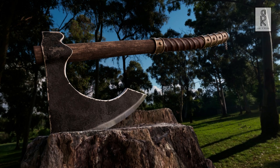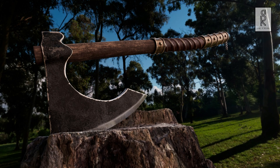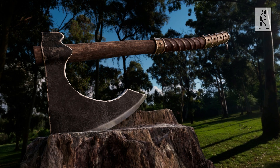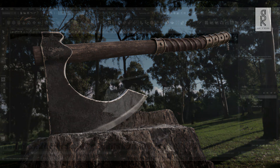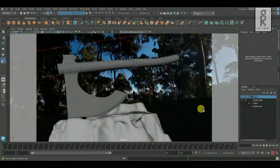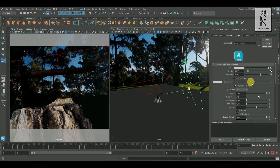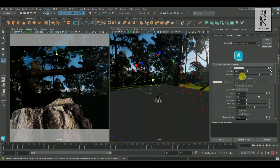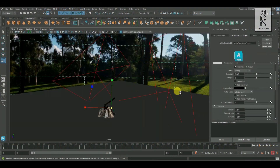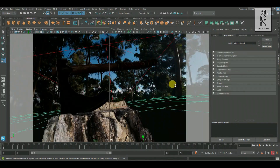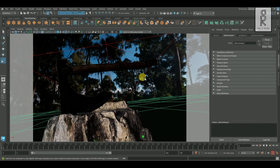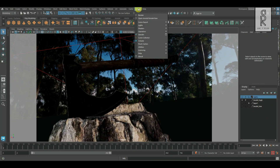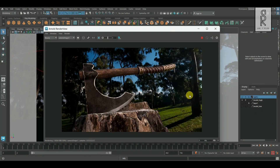Hi guys, welcome to the 4th part of the video series. I hope you are all doing well. In this part of the video series we will see how to export out the texture maps from Substance Painter, and bring it to Maya, and then render it out in Arnold Renderer. So let's get started.